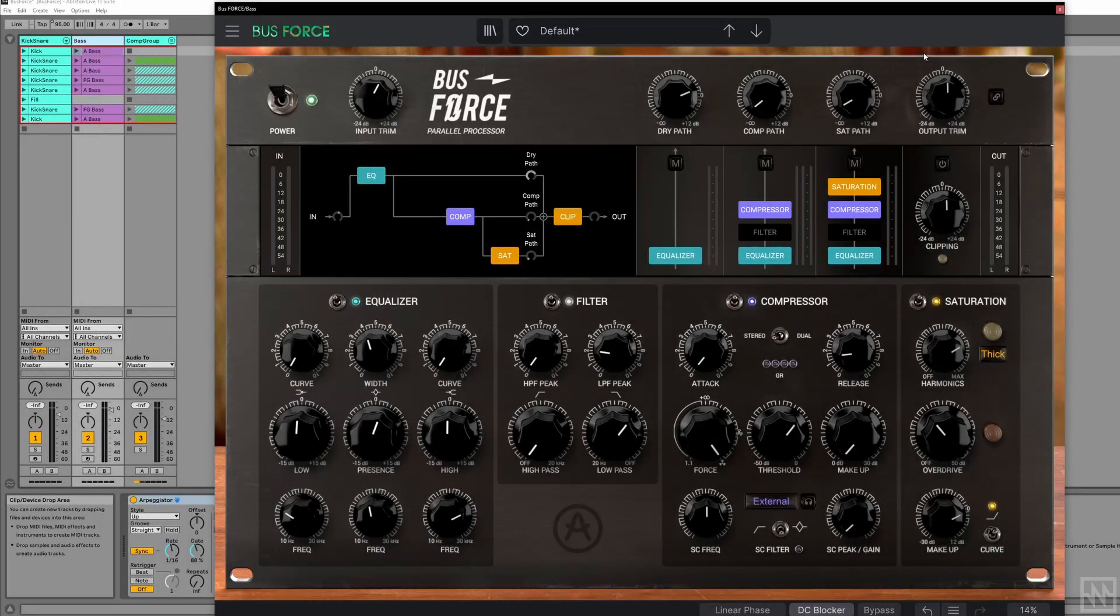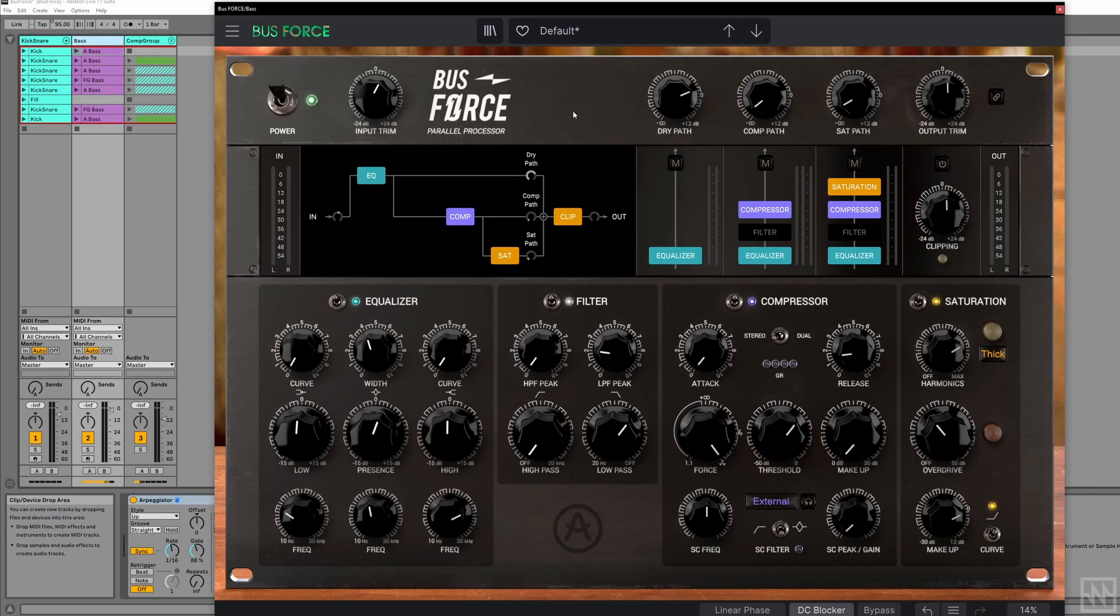Hi folks, this is Tristan from NoiseGate here, taking a first look at Tori's new FX Collection 2. I want to focus primarily on this plugin here, BusForce, because as you can see it's a bit of a beast. There's a lot going on here, but it's actually very simple to use once you've got your head around the architecture.